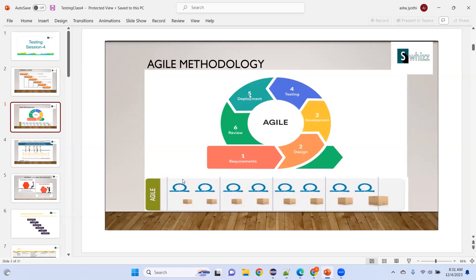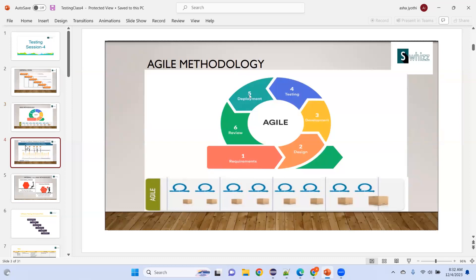In agile, when the product reaches minimum viable product status, it will be released to the client and then to the market. After a certain period, we add the latest features. When the final product is complete, it will have more customers — that is the advantage of agile methodology.